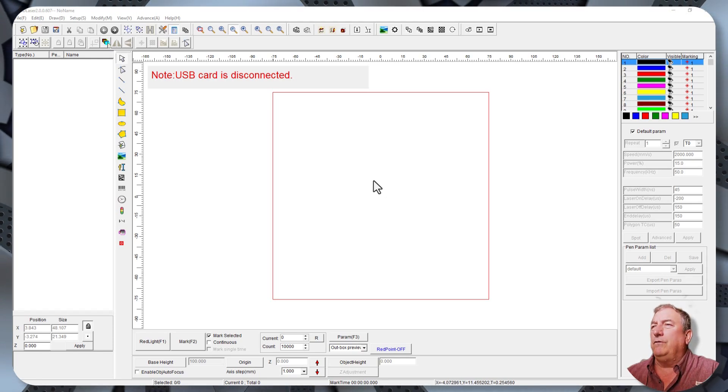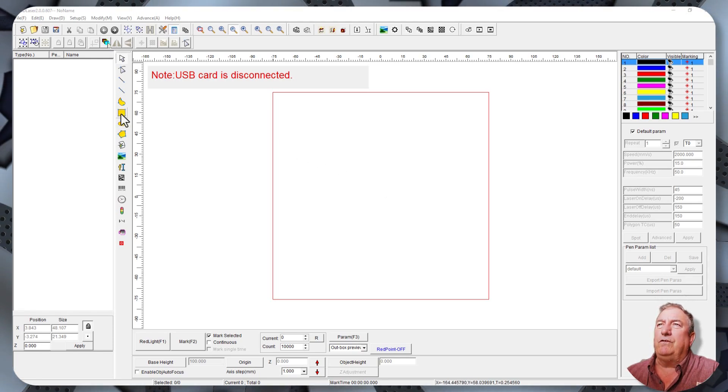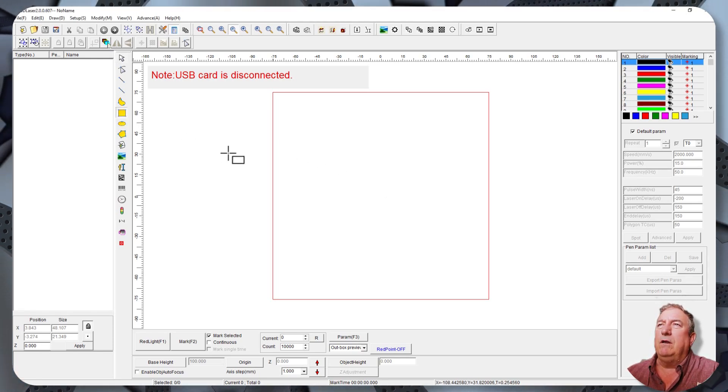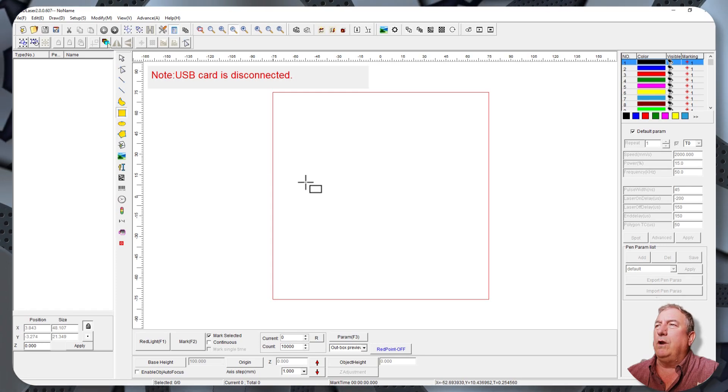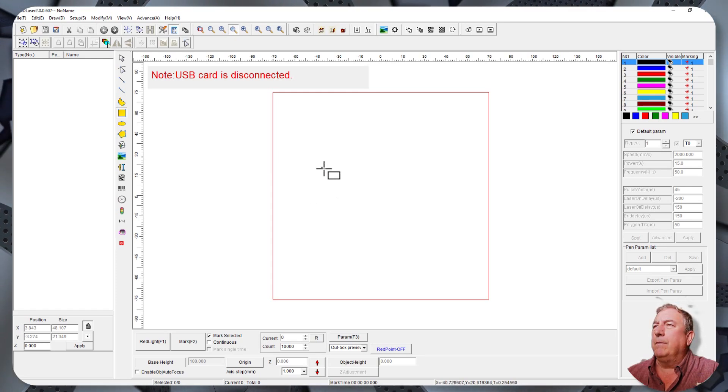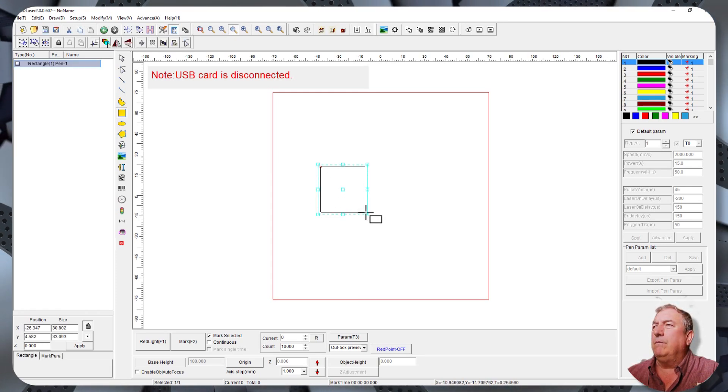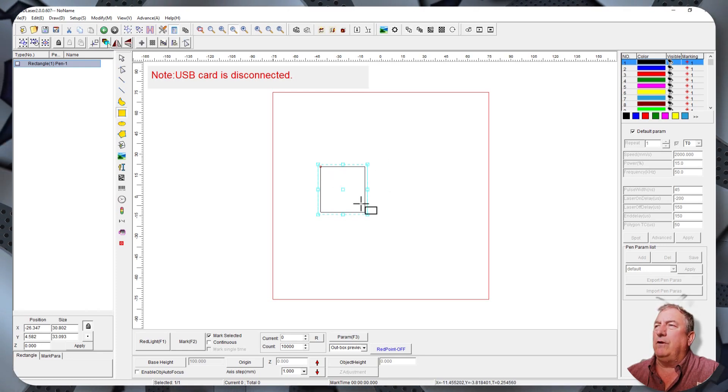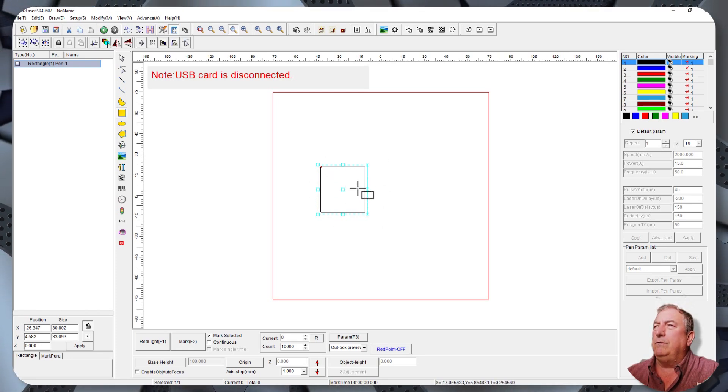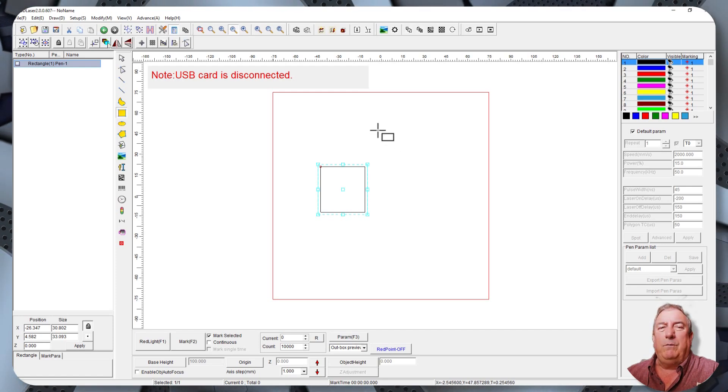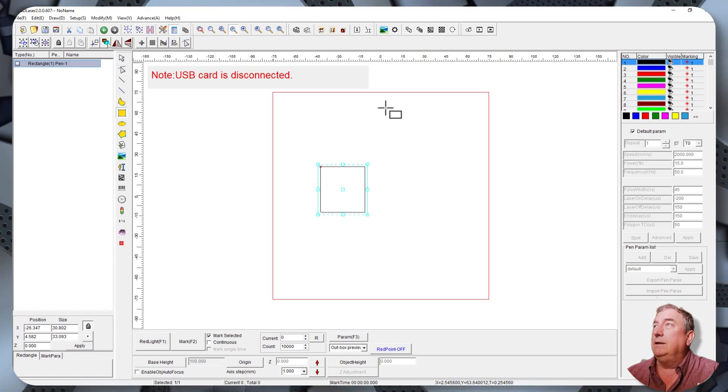So first off, let's just draw a little square. I'm going to come over here and click on the square mark and I'm just going to make it big enough where we can see it. So there's our symbol that I'm going to be using and I'm going to show you what we got to do to make it a white mark on a PMAG.